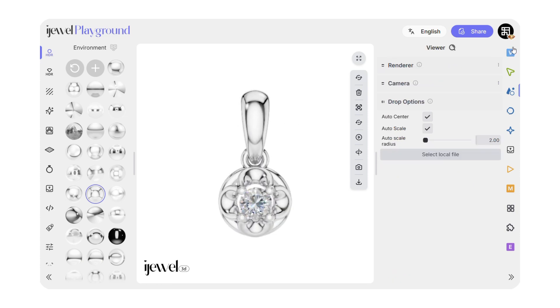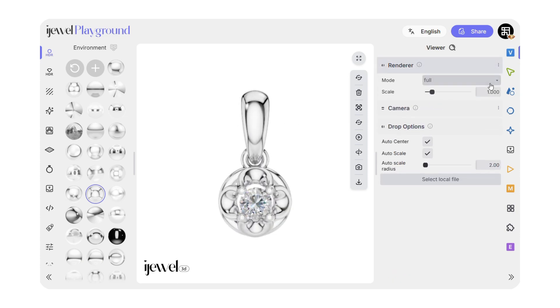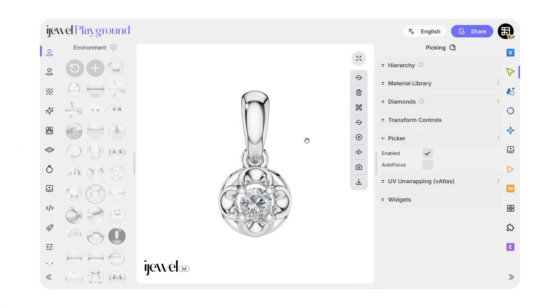Now go to the Viewer tab. In the Renderer settings, increase the scale. This improves the viewer quality.